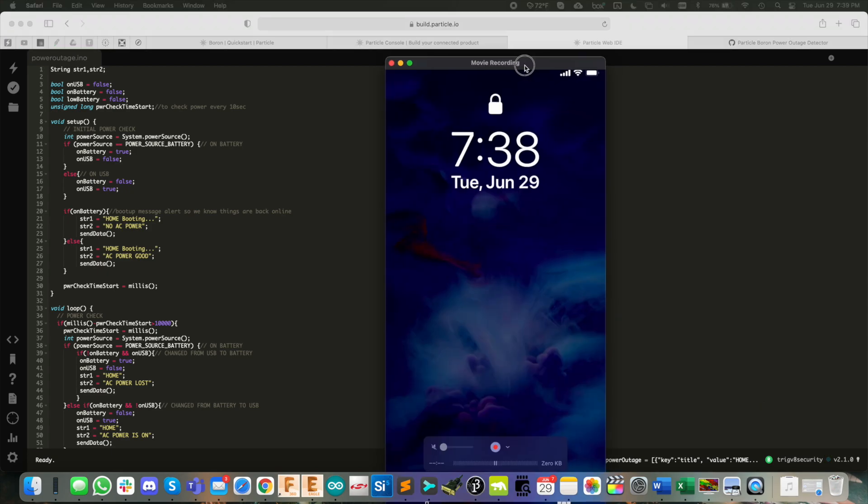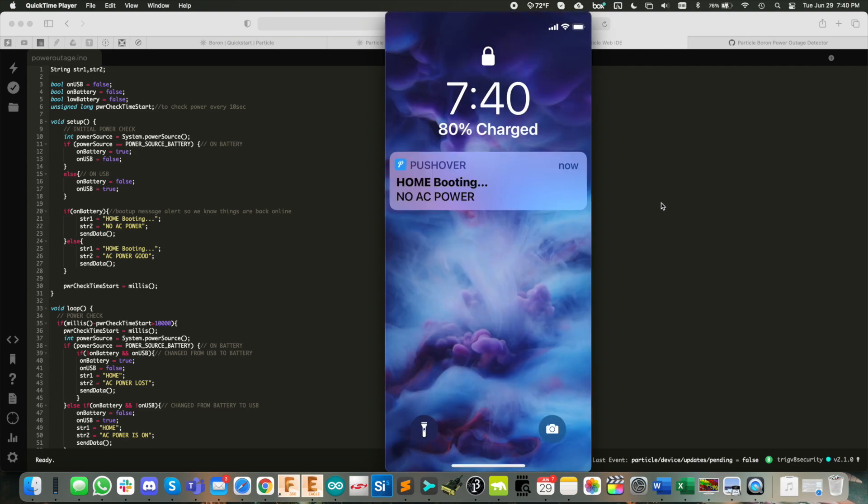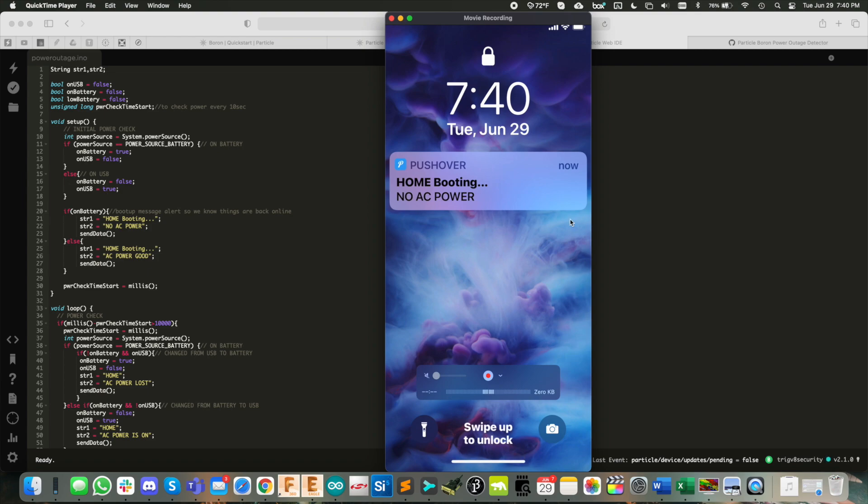And you know it's working. And we'll just keep an eye on my phone here. So as soon as it boots up, there we go home booting no AC power. How cool is that?